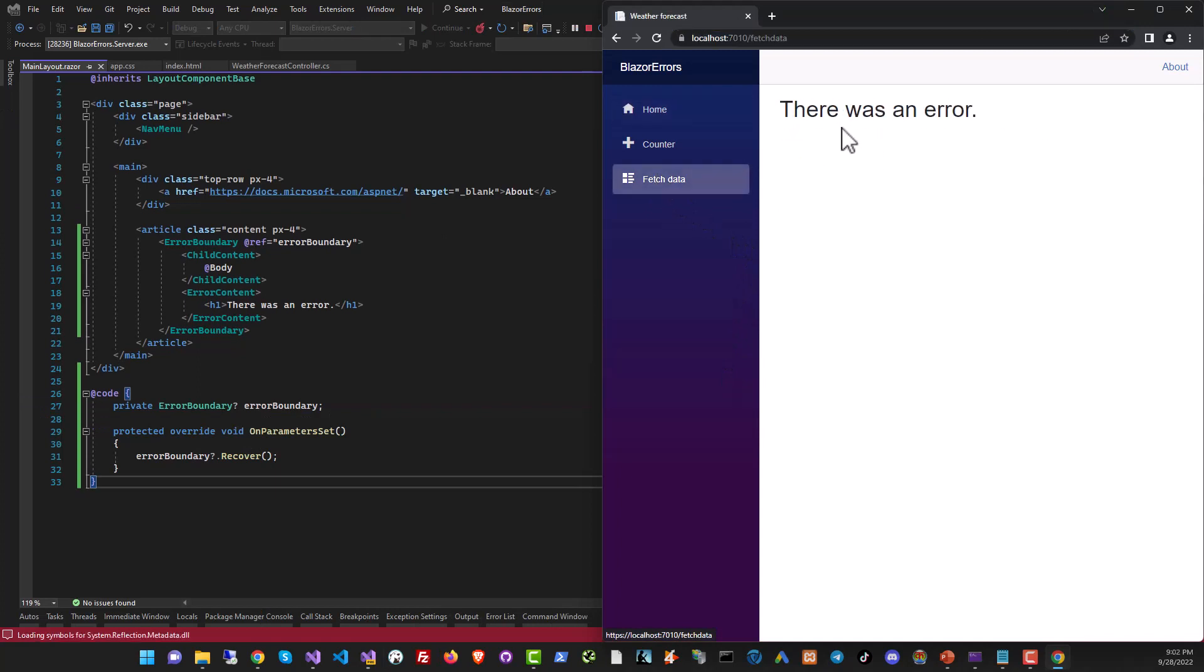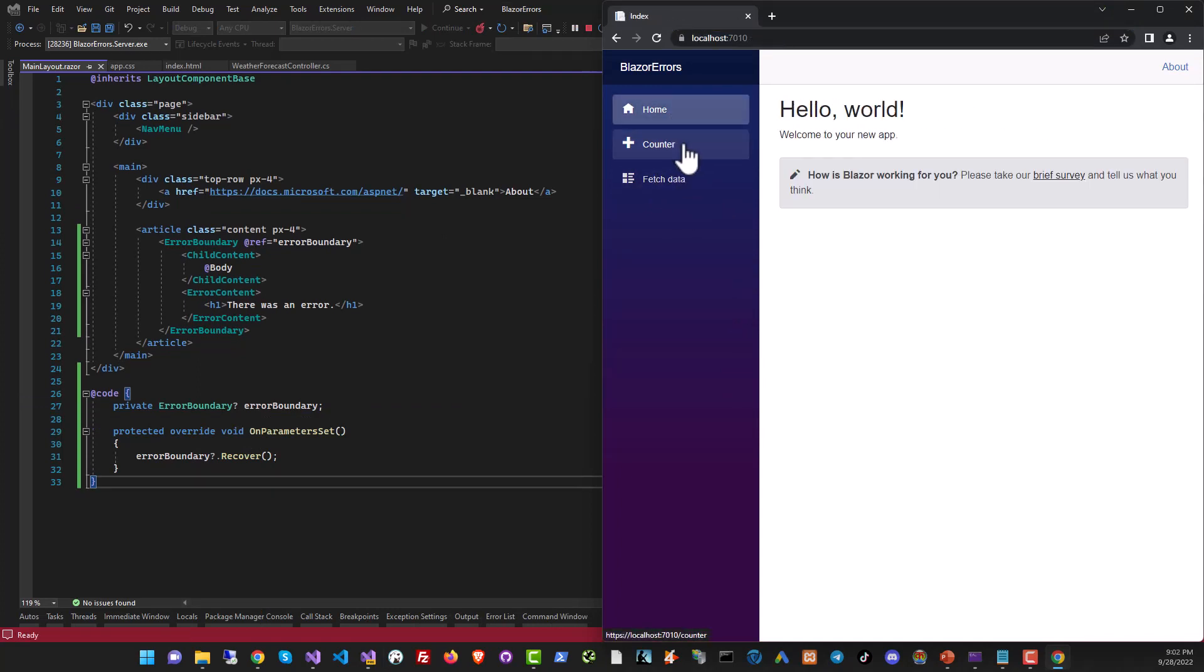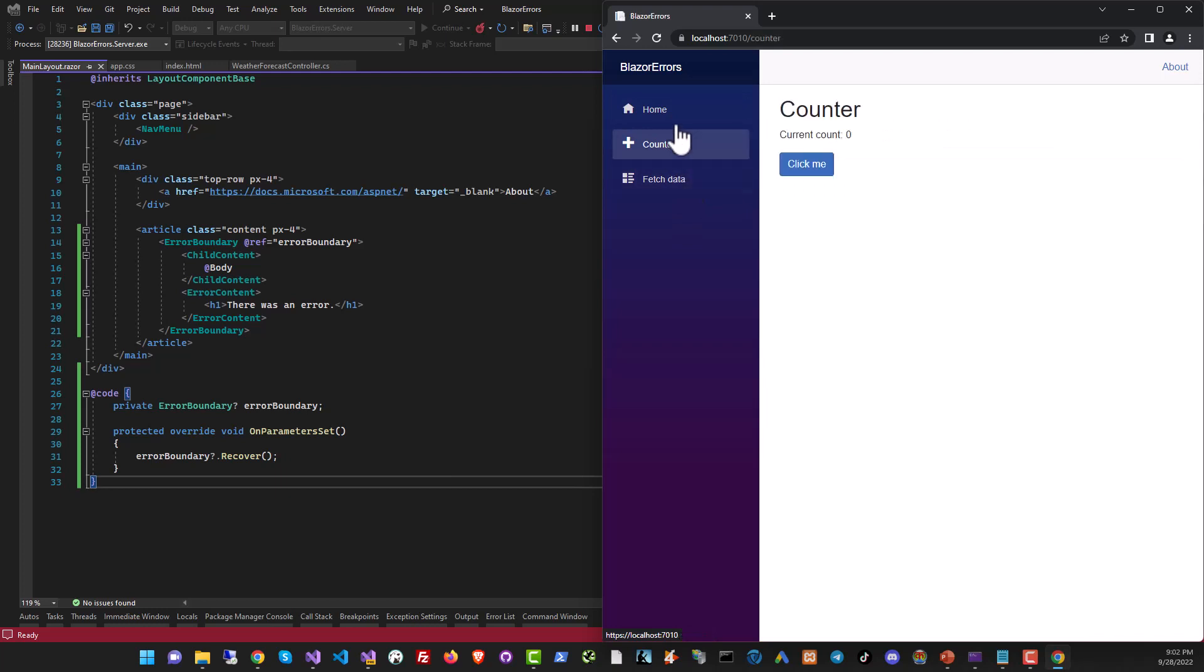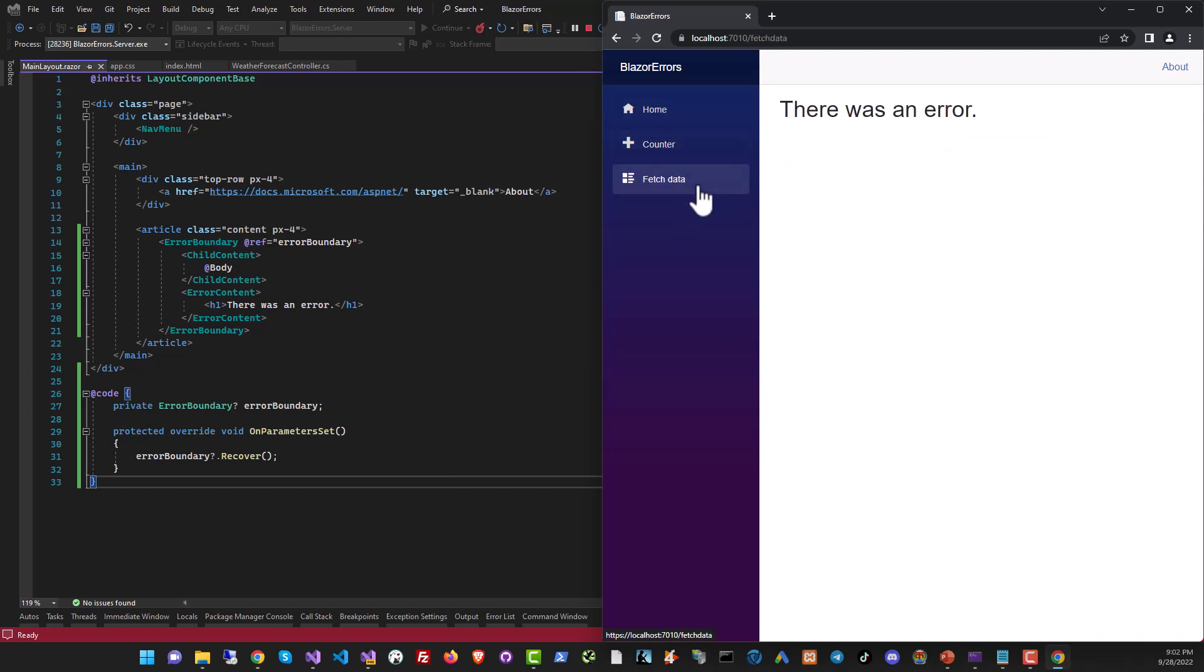Here we are. Big fat error. But now we can navigate back to counter. And the app actually works. So this is very important. If you have an error, the entire app should not go down. You should enclose your errors in error boundaries.